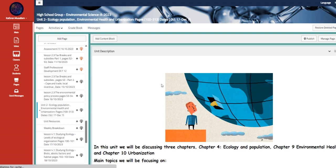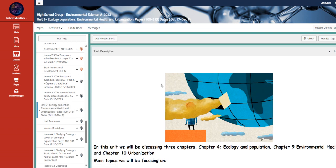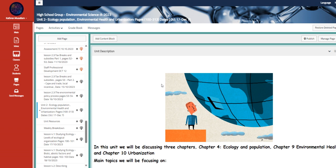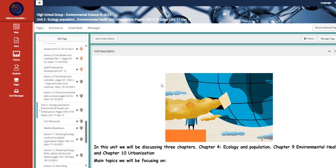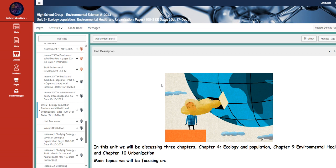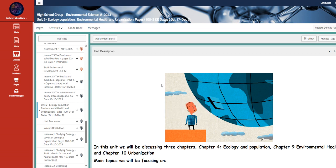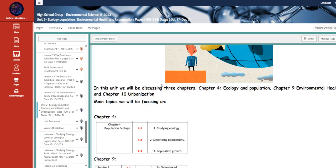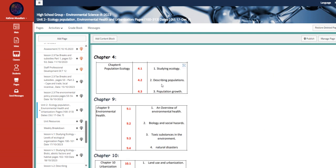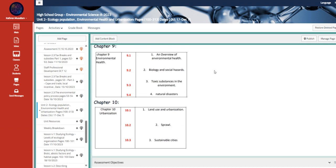Then we're going to start with a new unit, which is Ecology, Population, Environmental Health, and Urbanization. Those are three chapters from page 100 to 313. In this chapter 4, we're going to talk about studying ecology, describing population and population growth. That's what I'm focusing on right now.